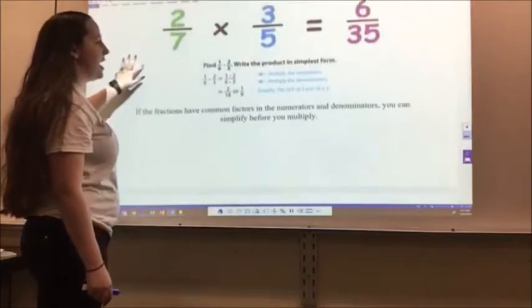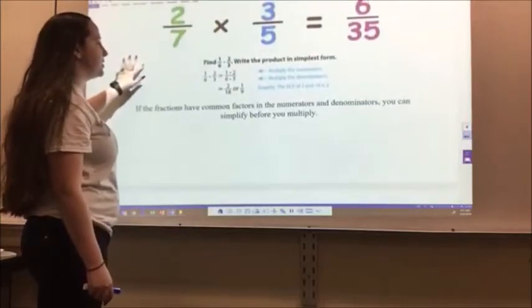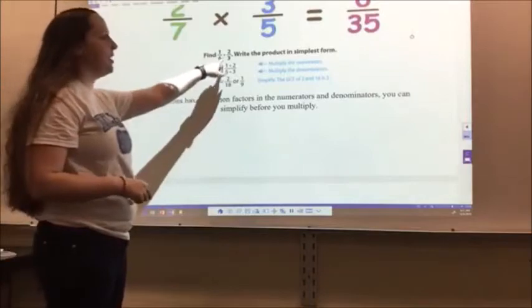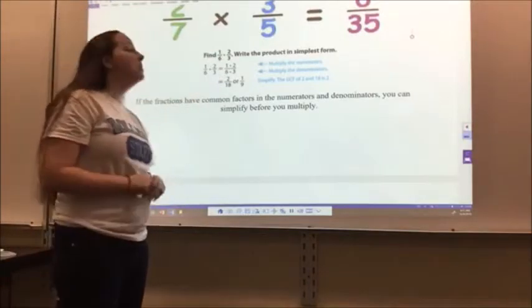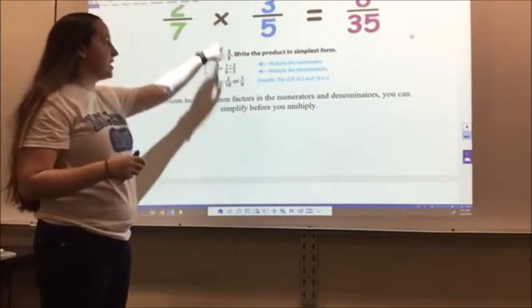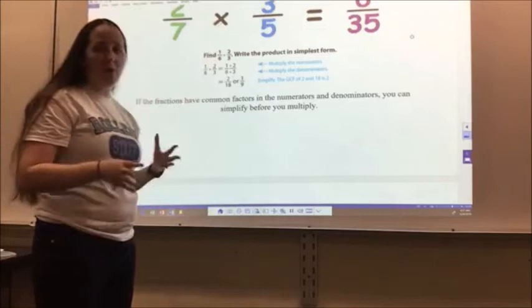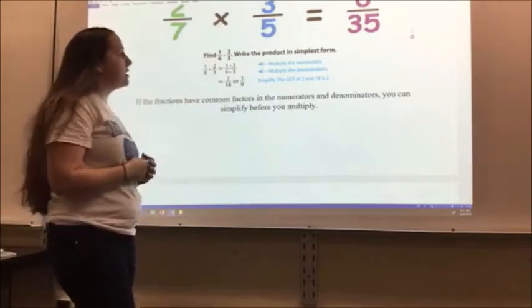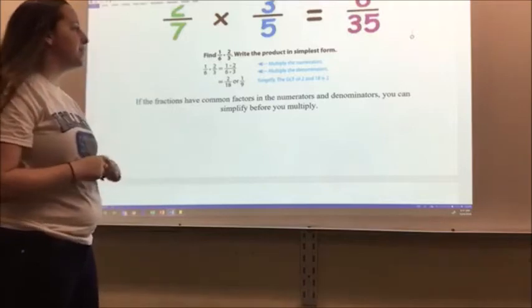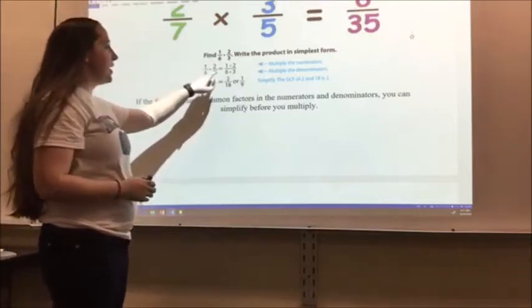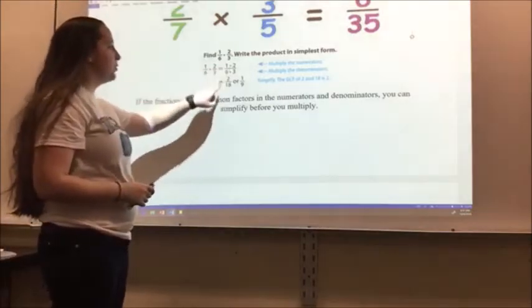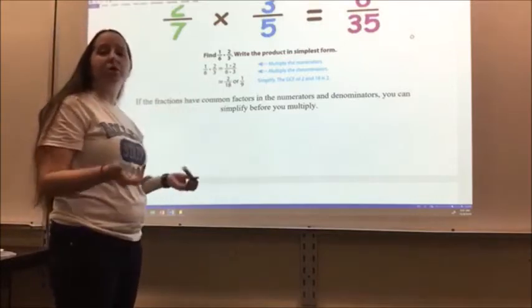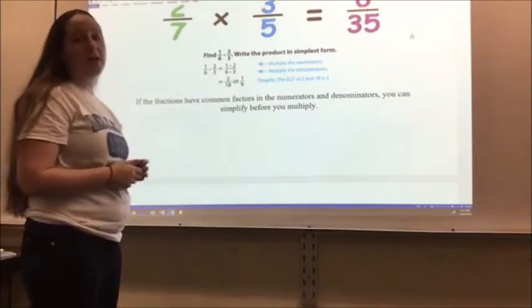Let's look at a couple of examples. Find 1/6 times 2/3 — remember that dot means multiply, same with the x or parentheses. Write the product in simplest form. I do 1 times 2, which gives me 2, and 6 times 3, which gives me 18. I can simplify 2/18 and get 1/9.